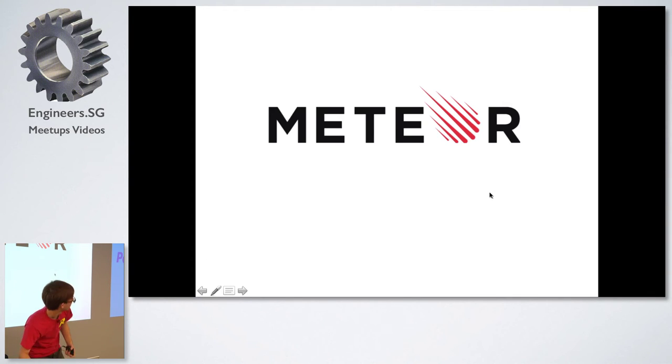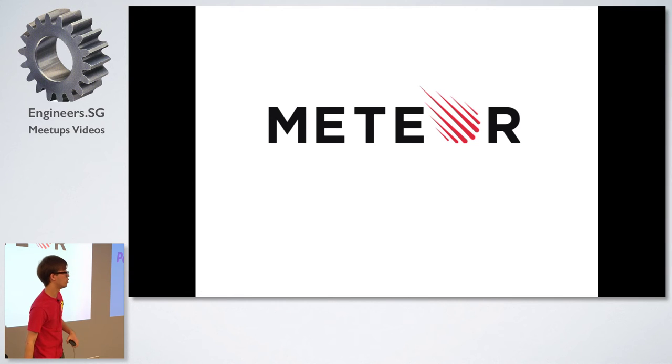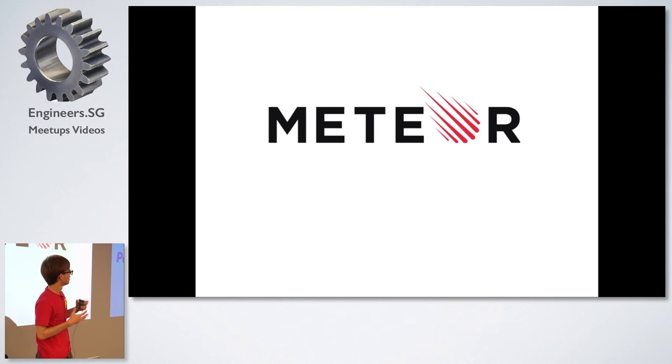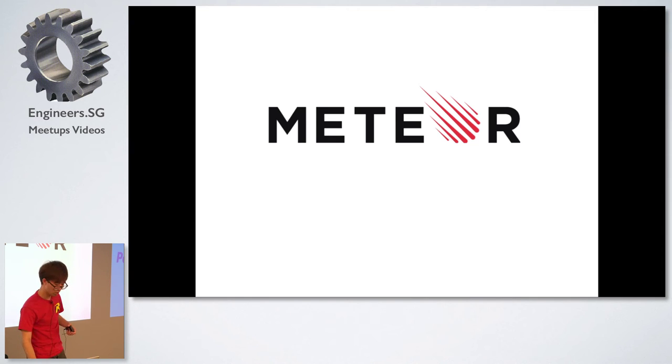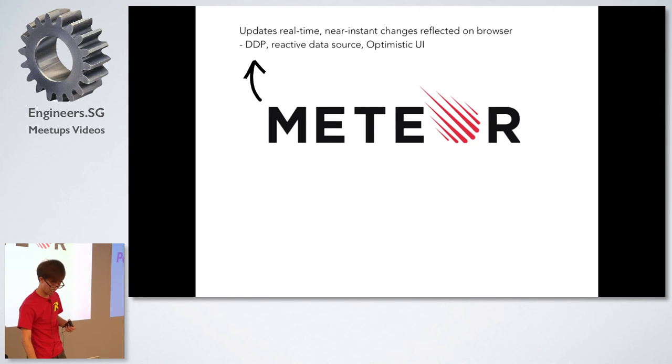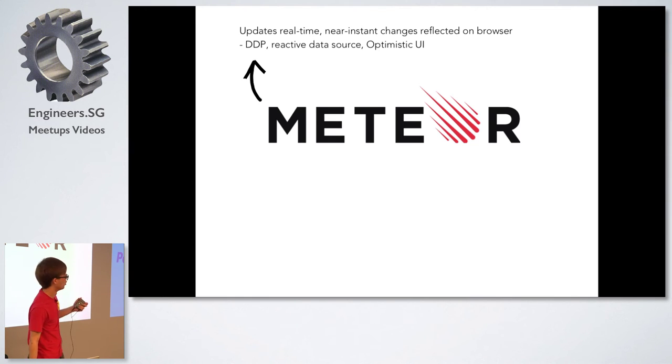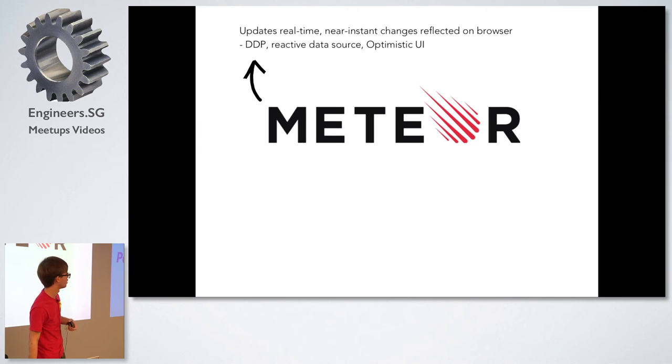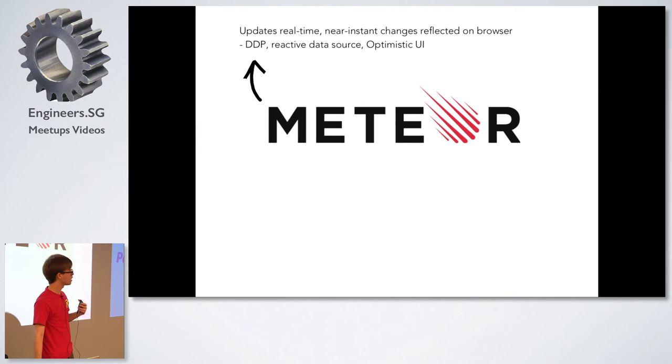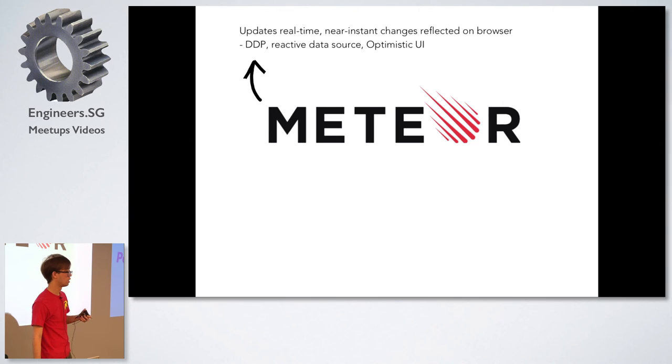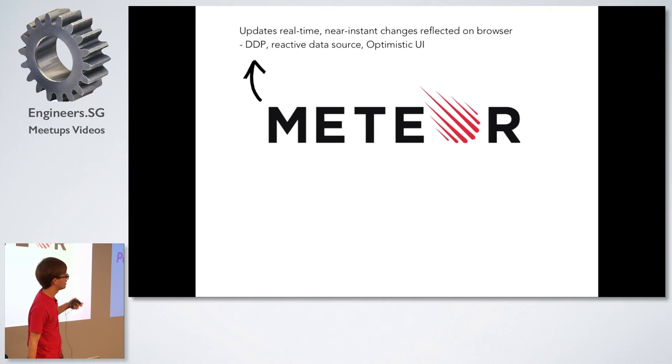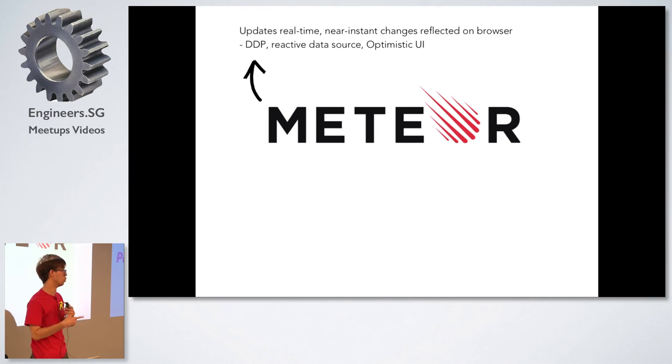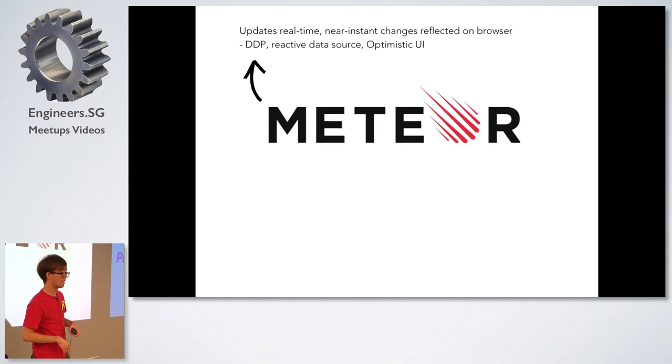I made use of Meteor in order to create the interface and the interactions. Why I chose Meteor was because it allowed me to send the updates real time. They have this thing called the DDP, data distributed protocol, which is a Meteor thing. With the reactive data source it allows me to send it up real time.